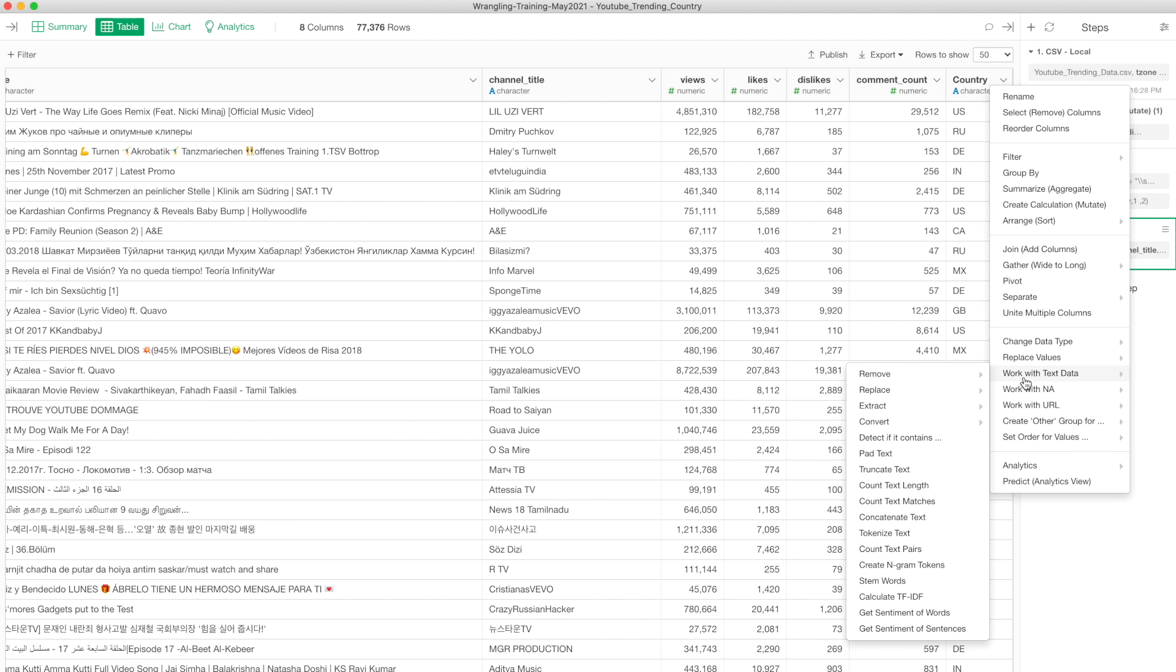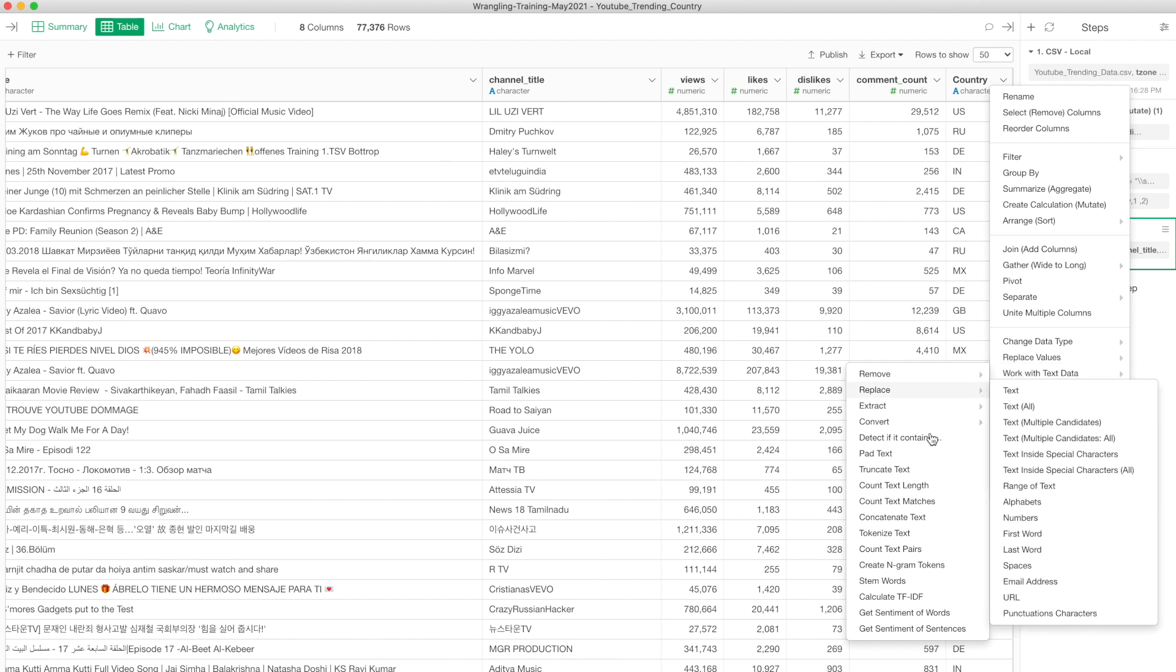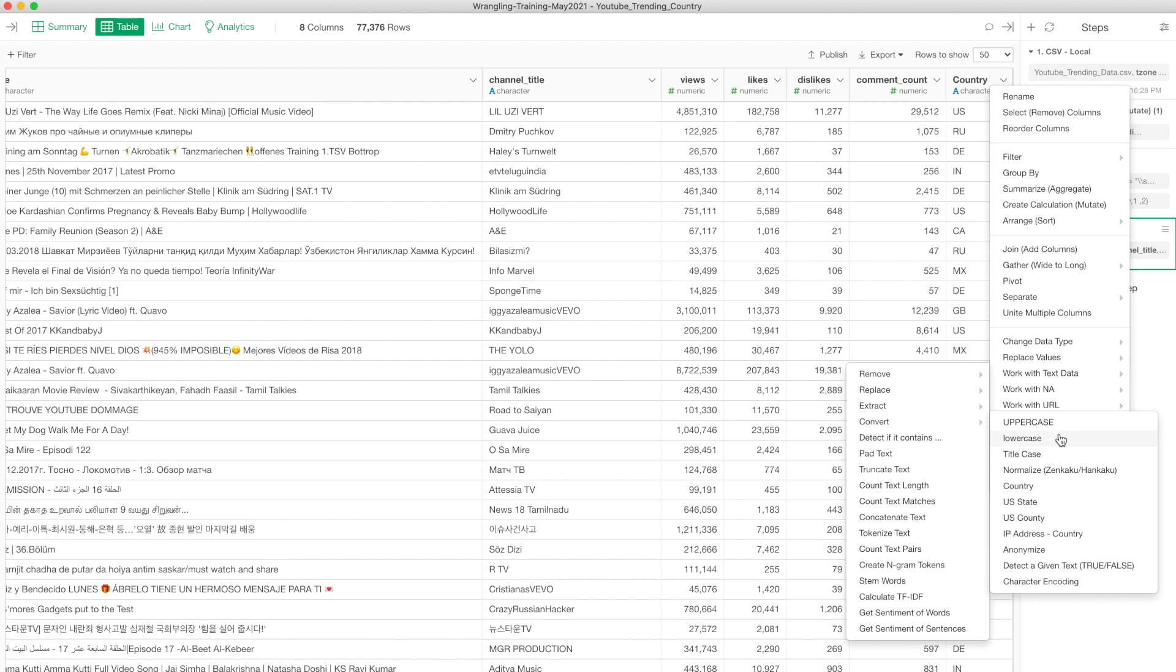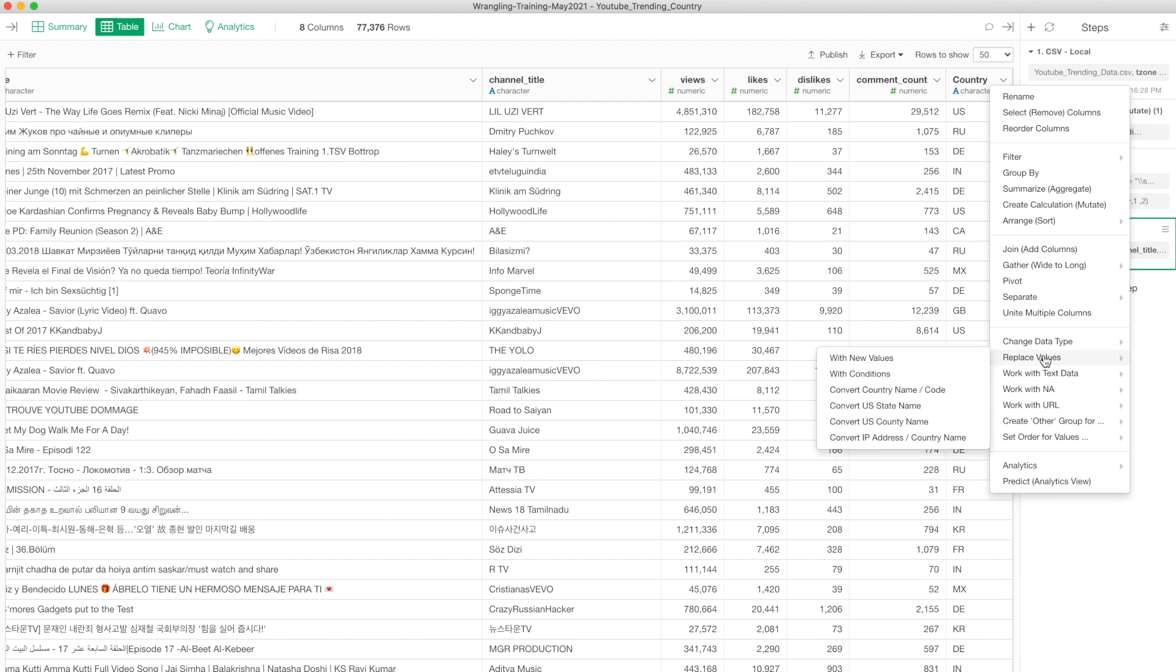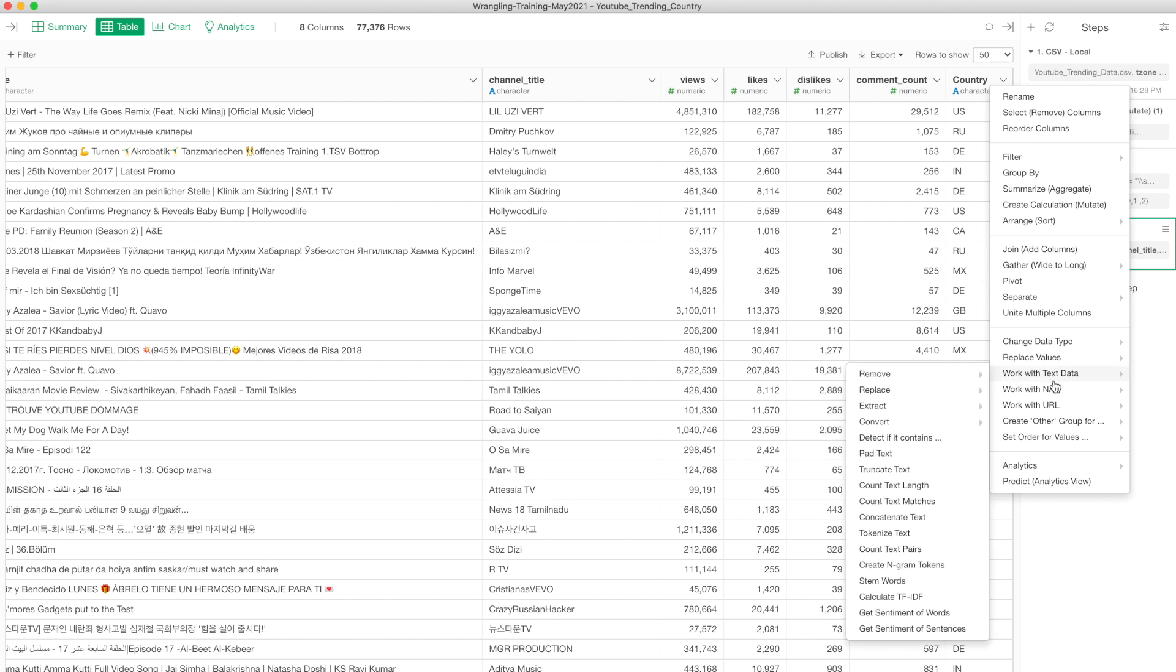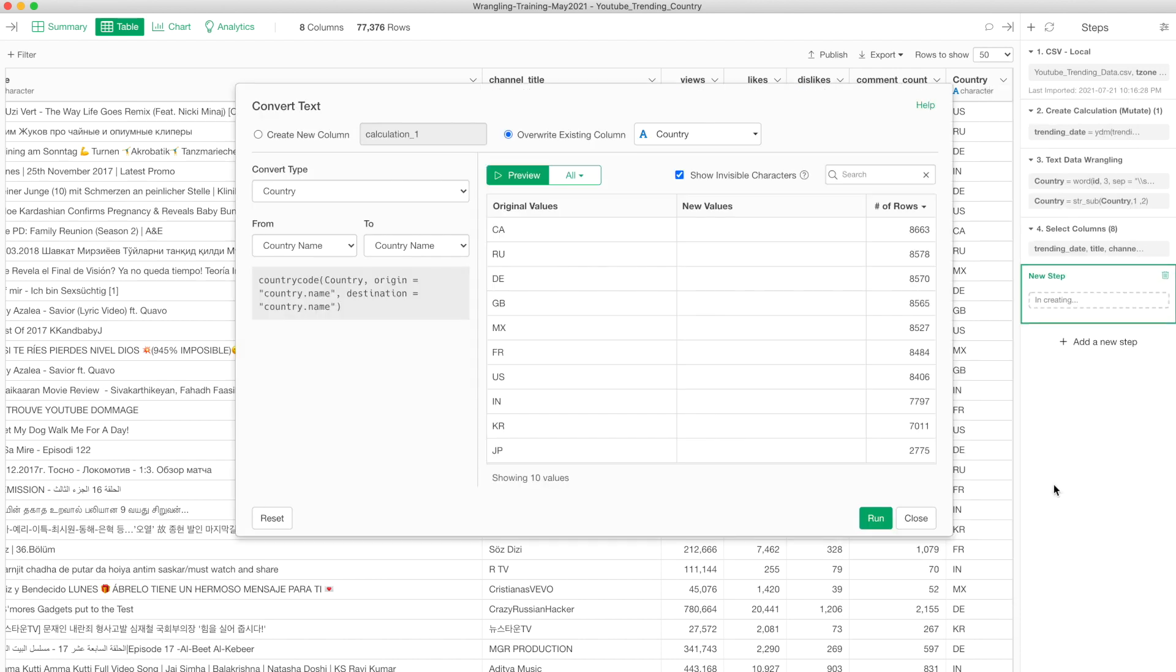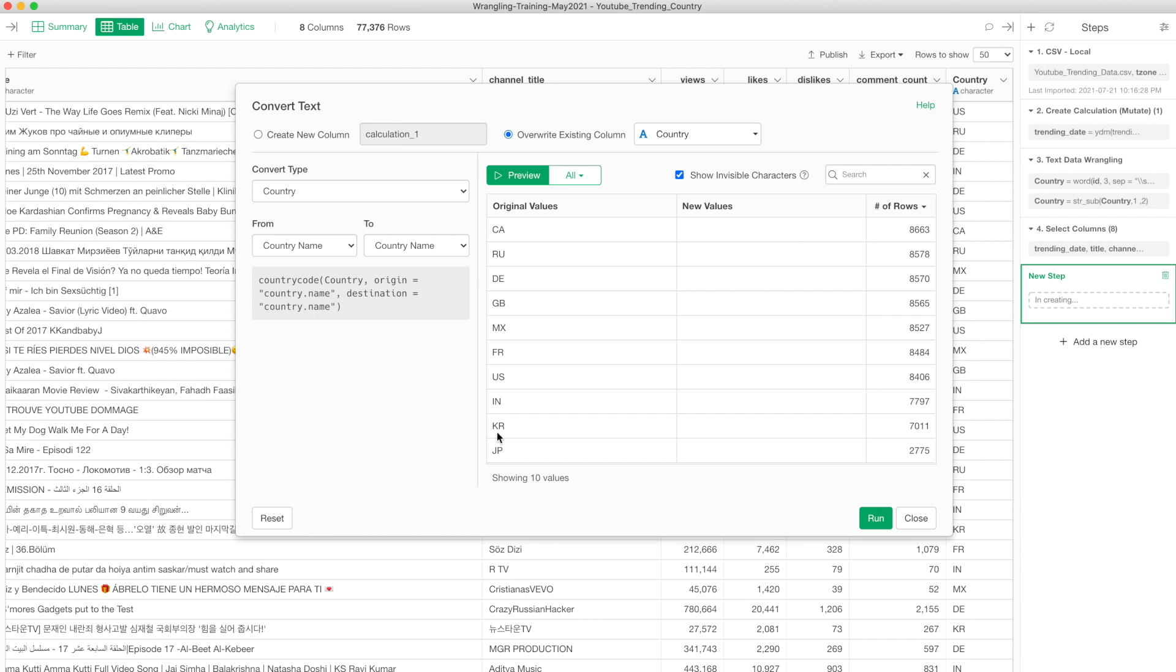From the column header menu you can find in this type of text data, I usually go with work with text data. Underneath there is convert, and under the convert there is country. There's another way to access this, which is replace values and then convert country name code as well. Either way it opens the same dialogue. This time I'm going to select work with text data, and I want to convert the country name information, so I'm going to select country.